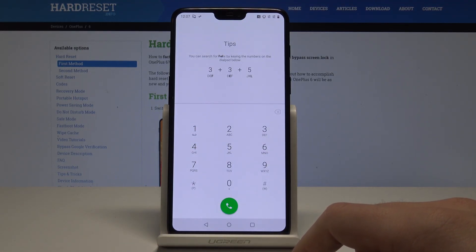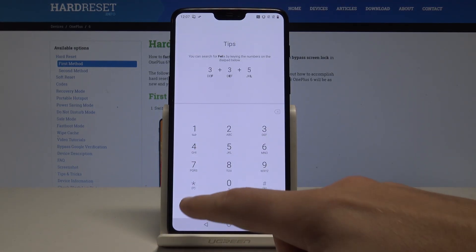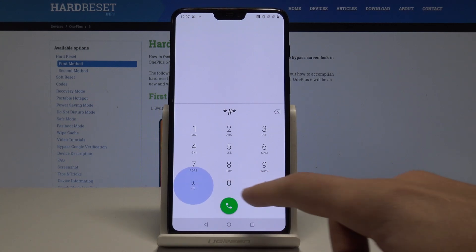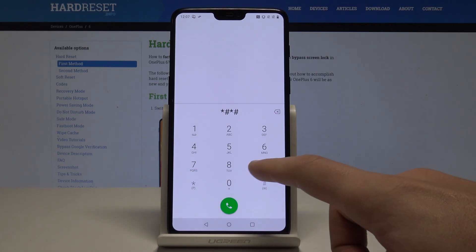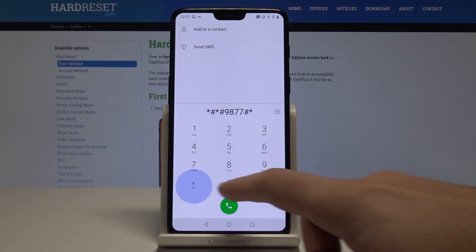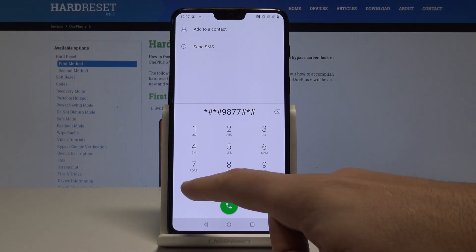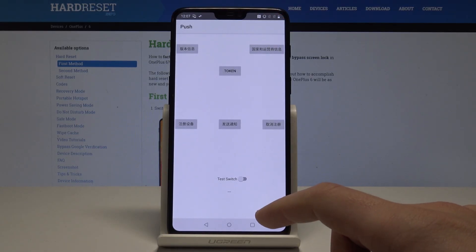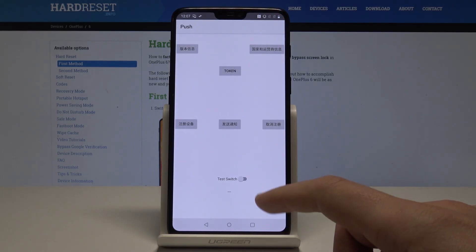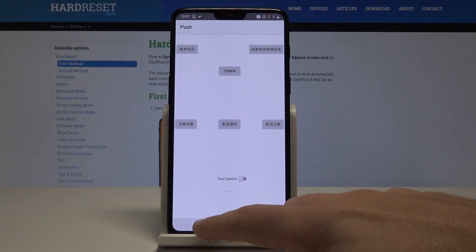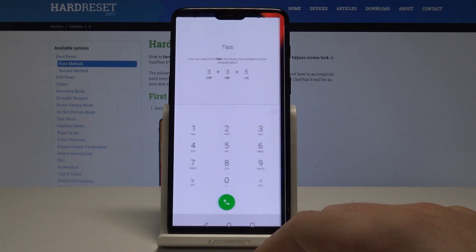Now it's time to open the OPPO push mode. Let's use *#*#9877#*#*. As you can see, OPPO push mode just pops up, and here you can navigate by tapping the appropriate options.